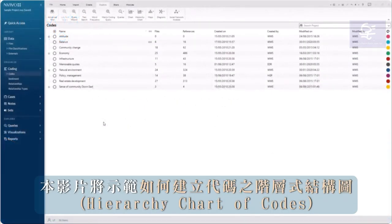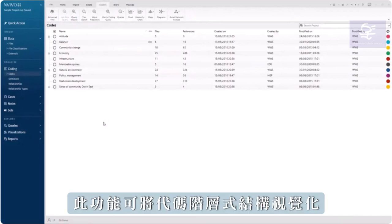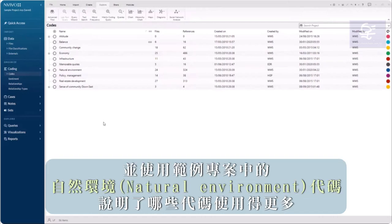This video will demonstrate how to create a hierarchy chart of codes. This feature visualizes a coding hierarchy and illustrates which codes are more heavily used.